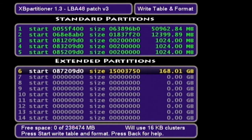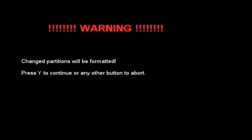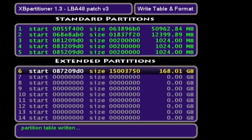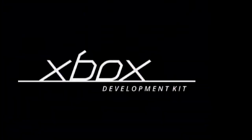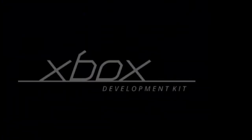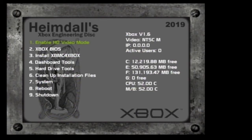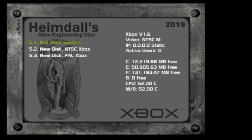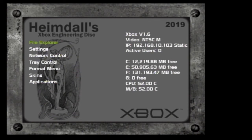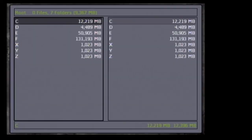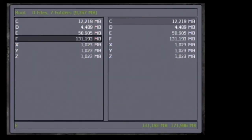Select partition six and press the B button — it automatically resized to 168 gigabytes. Press Start to write the table and format it, then press Y to continue. Press B twice to get out of XB Partitioner. Drive F is listed as 131 gigabytes. I'm not entirely sure why it's 131 and not 168, but it's pretty close so I'll leave it at that.